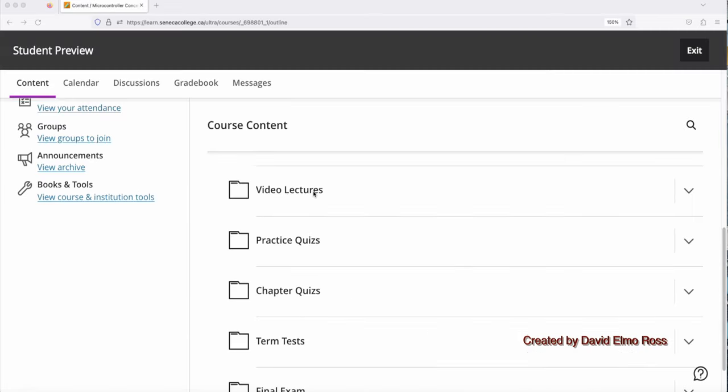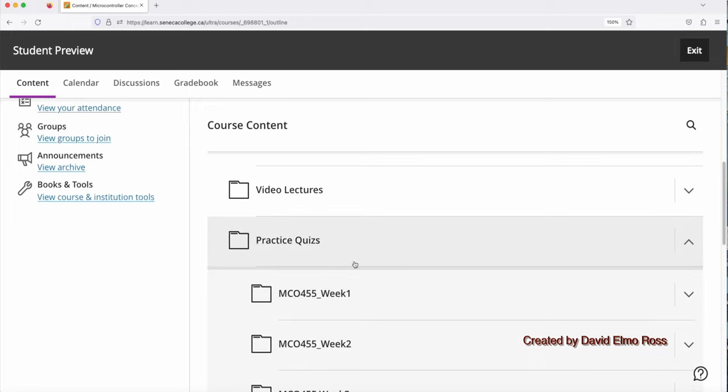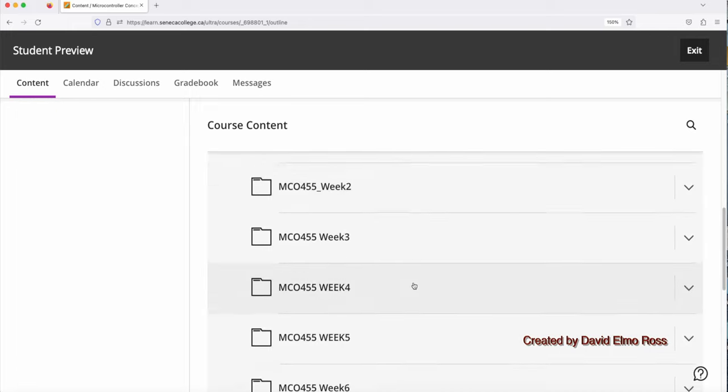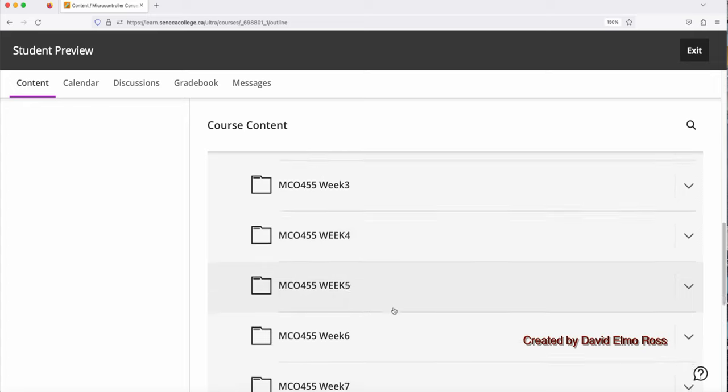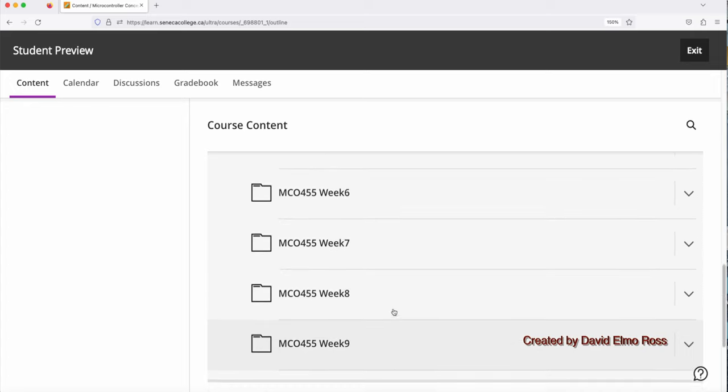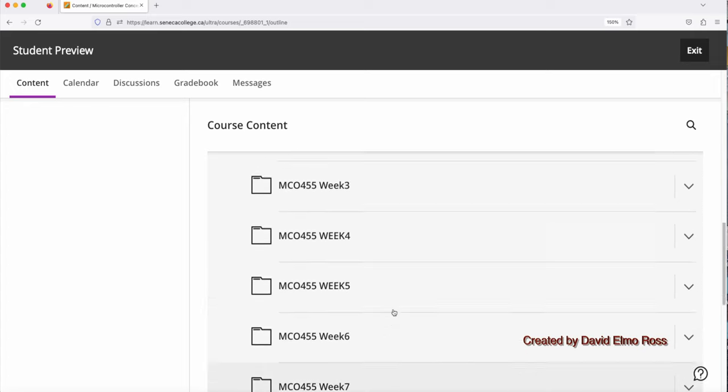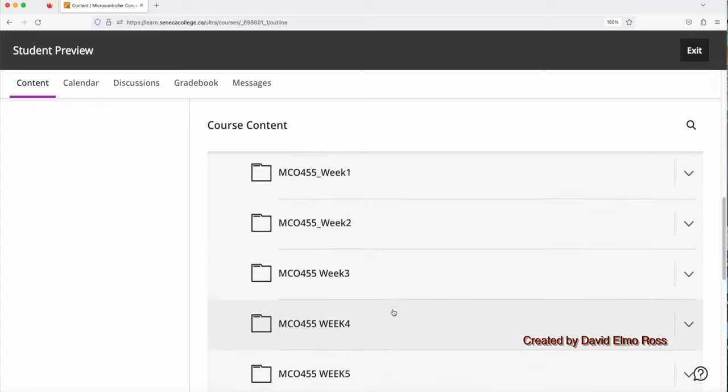Besides there are video lectures that are labeled 1 through 6 for the first half, 7, 8, 9 for the second part for those weeks. We also have the same numbering system here for practice quizzes. So if we take a look here, we have practice quizzes for 1 through 6 for the first half, and 7, 8, 9 for the first three weeks of the second half of the semester.